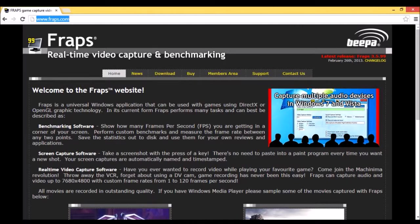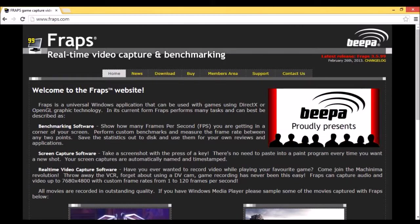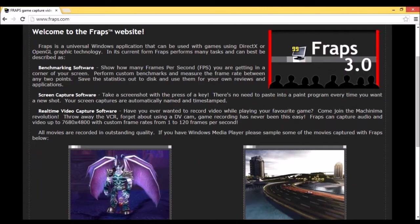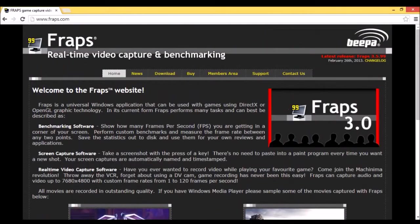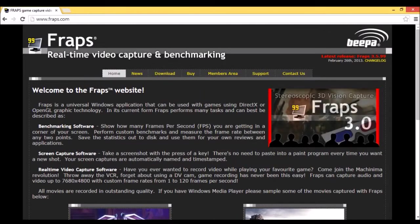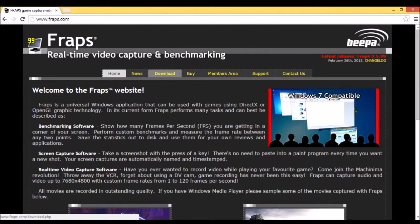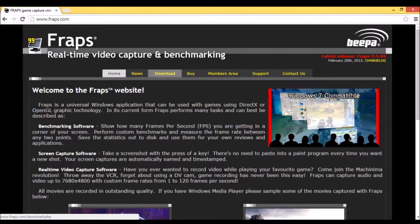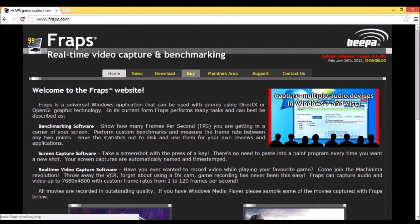First, you want to go to www.fraps.com. That'll take you to a web page like the one I'm on right now — this will be the web page you get brought to. Then you want to go to Buy. Do not click Download because it will give you a free version, but the free version only lets you record in 30-second intervals and it puts a huge watermark on your screen when you record.